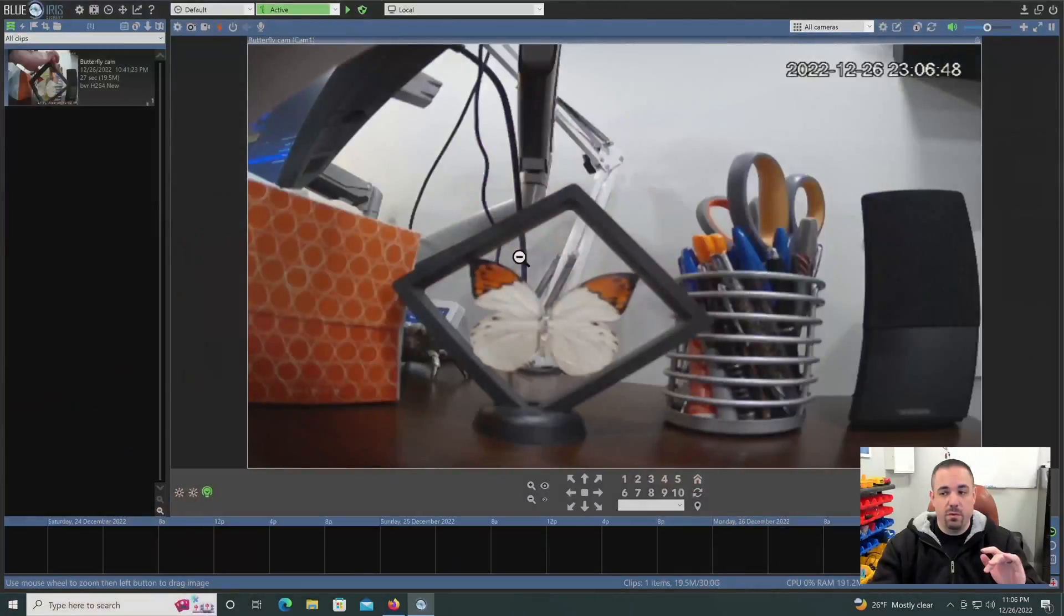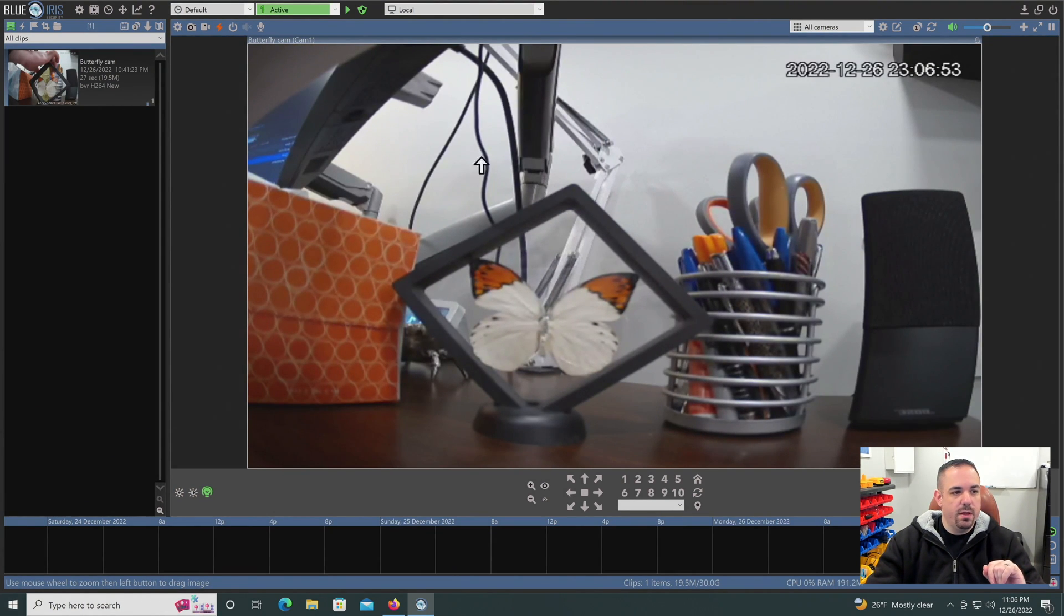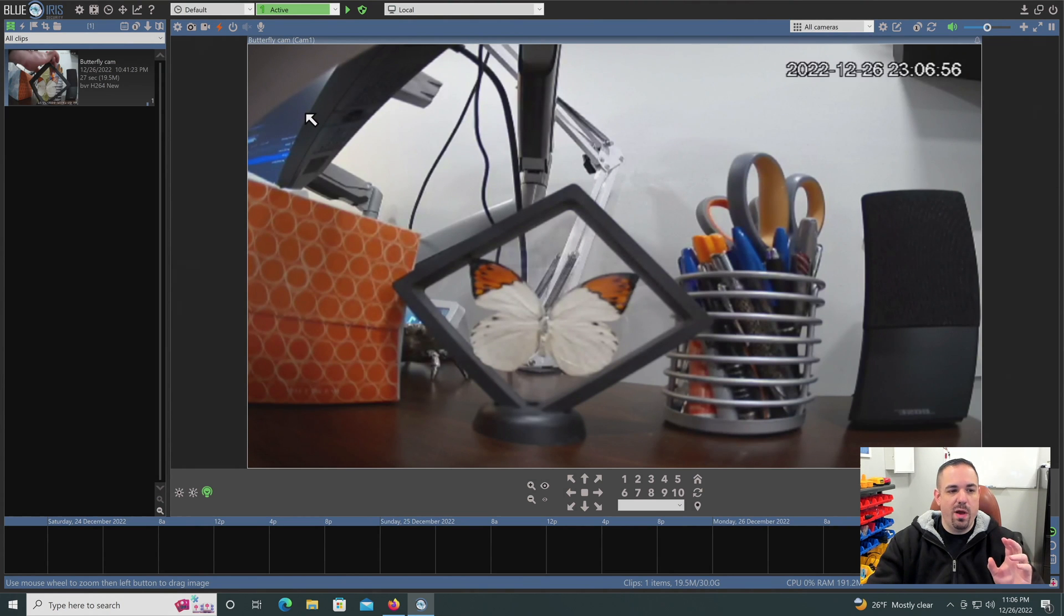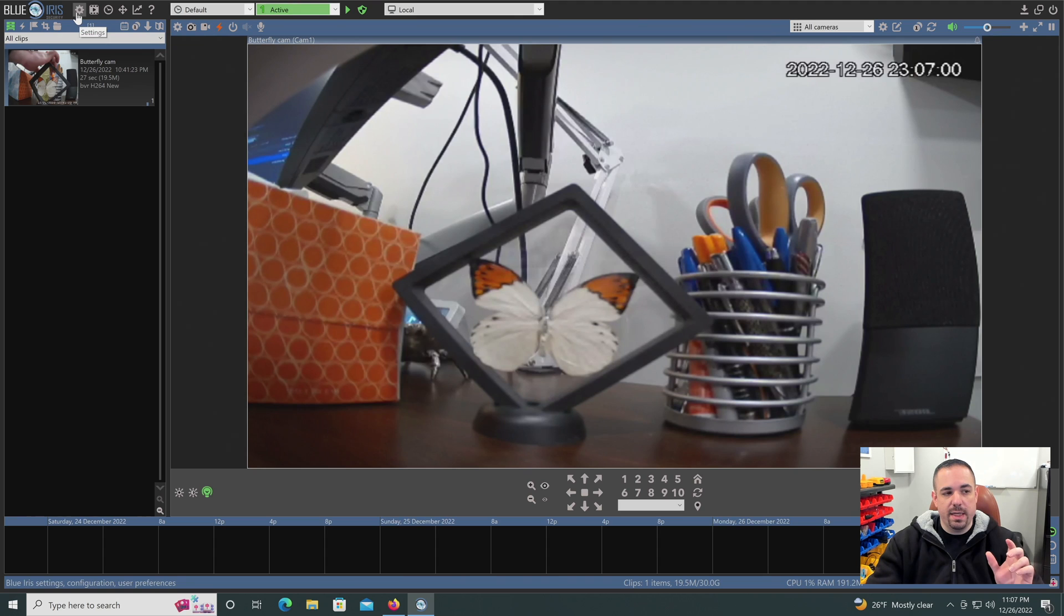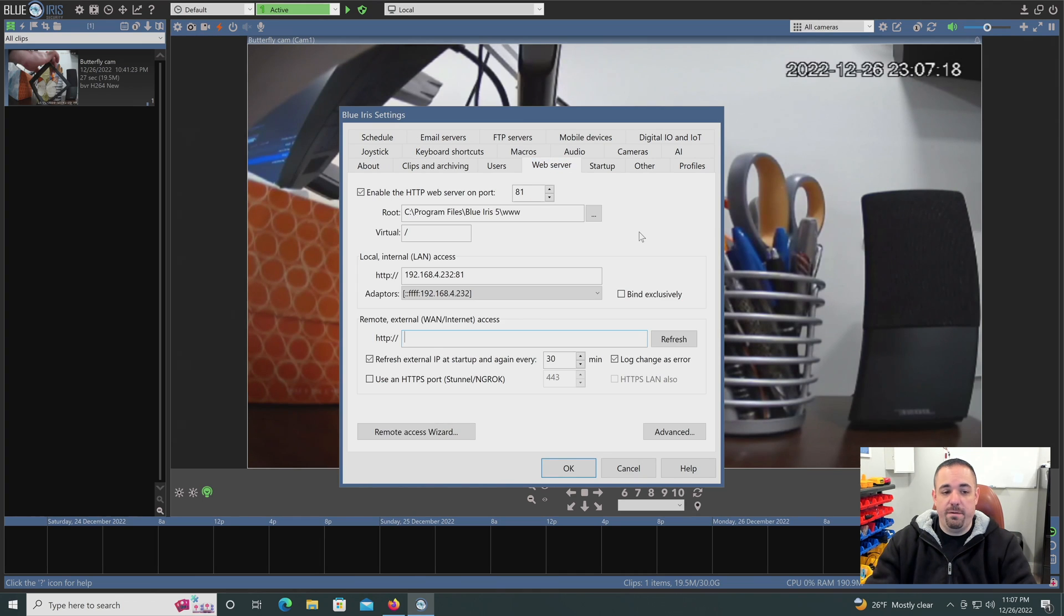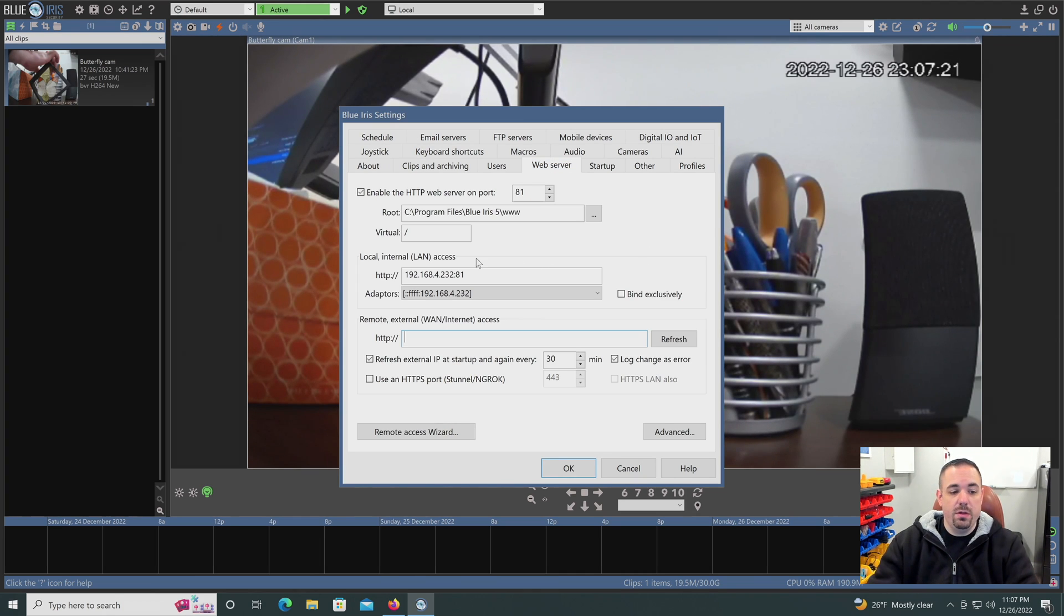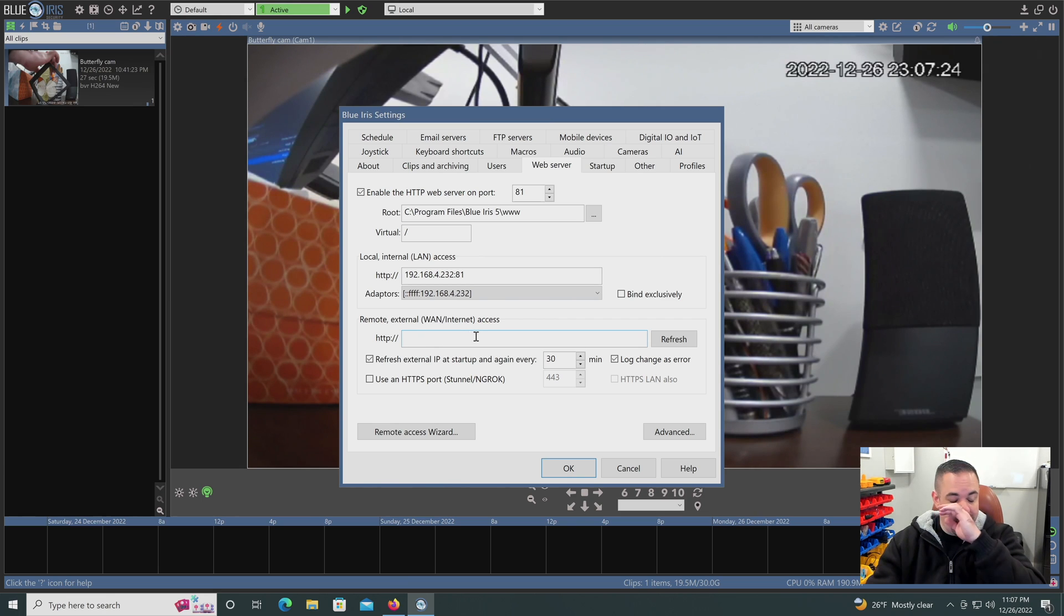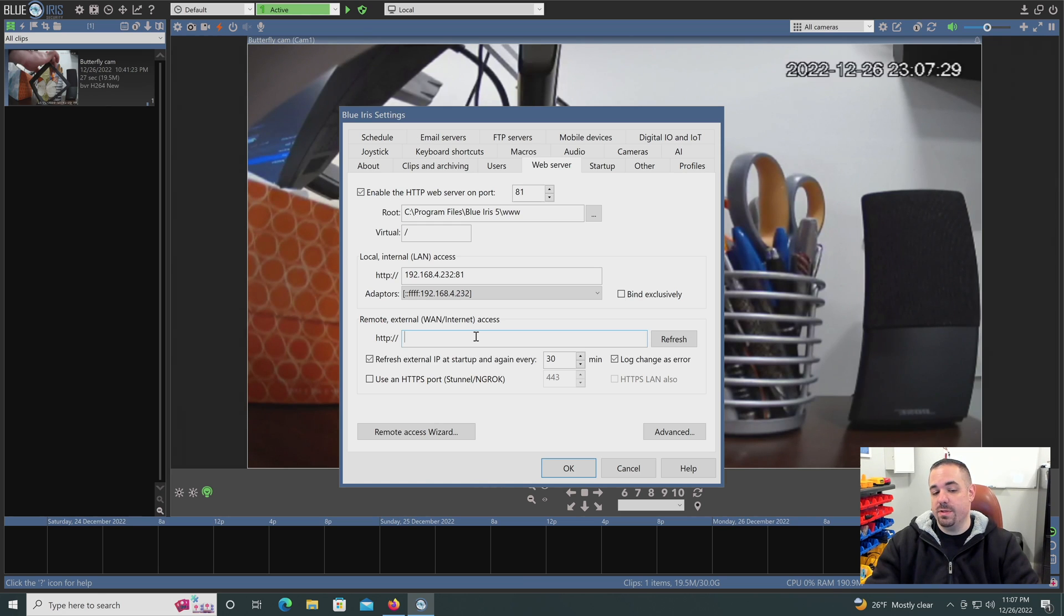Now that we've talked about some of the options, let's click over to Blue Iris and the lovely frozen butterfly. And we are going to go over to the web server section. So if we go up here, there's a little gear icon. Click on the gear icon. These are the settings that will pop up, and you're going to want to click on web server.